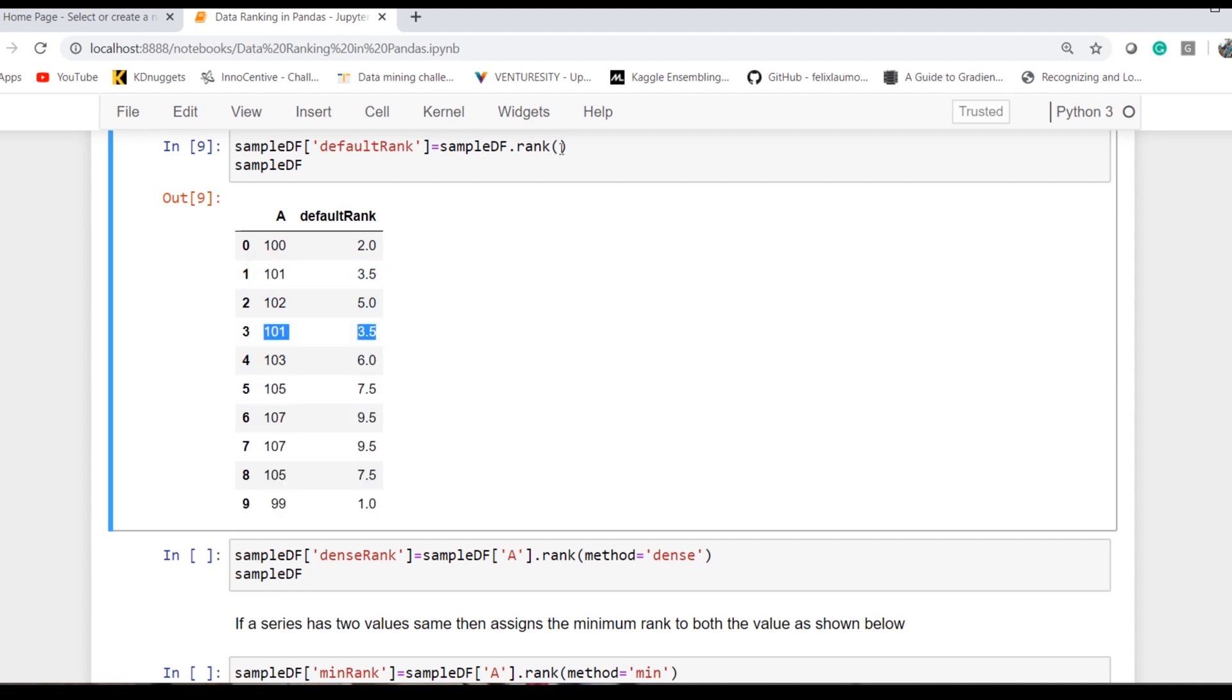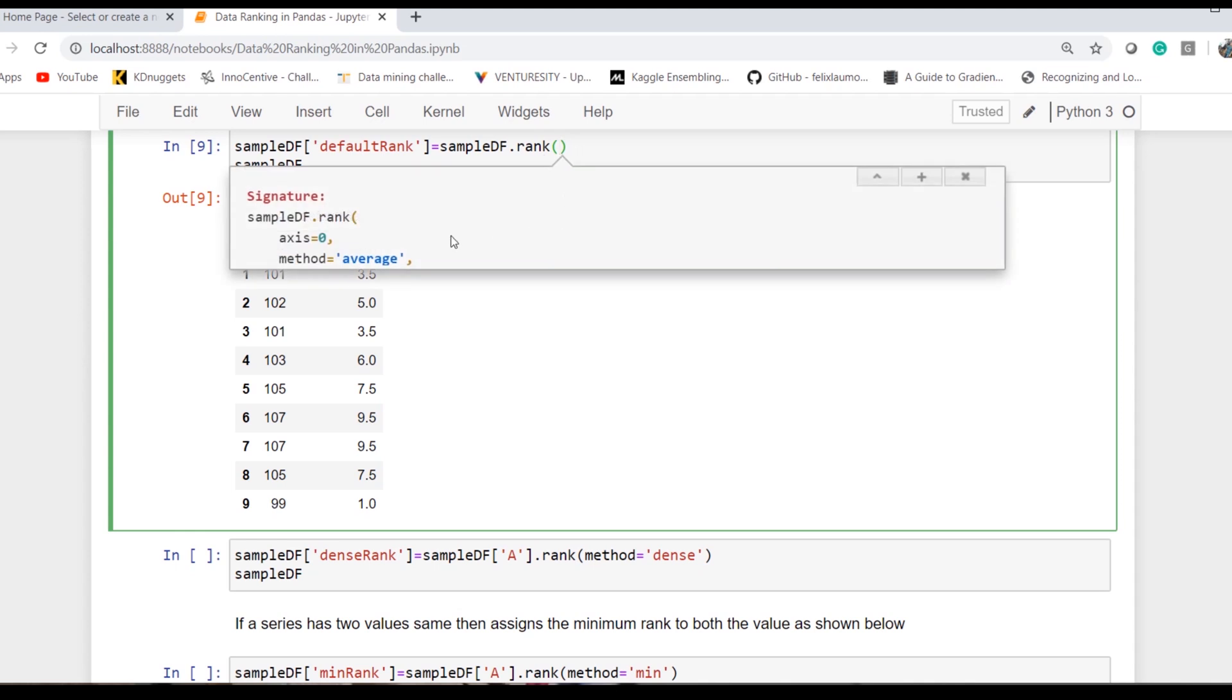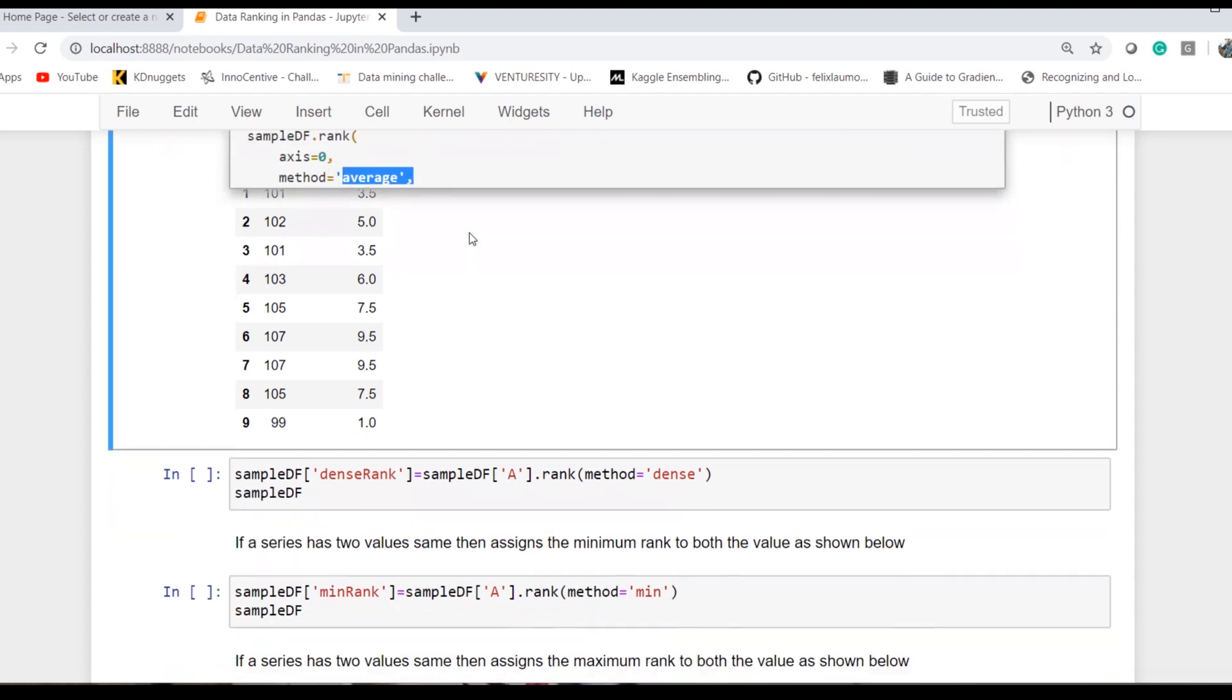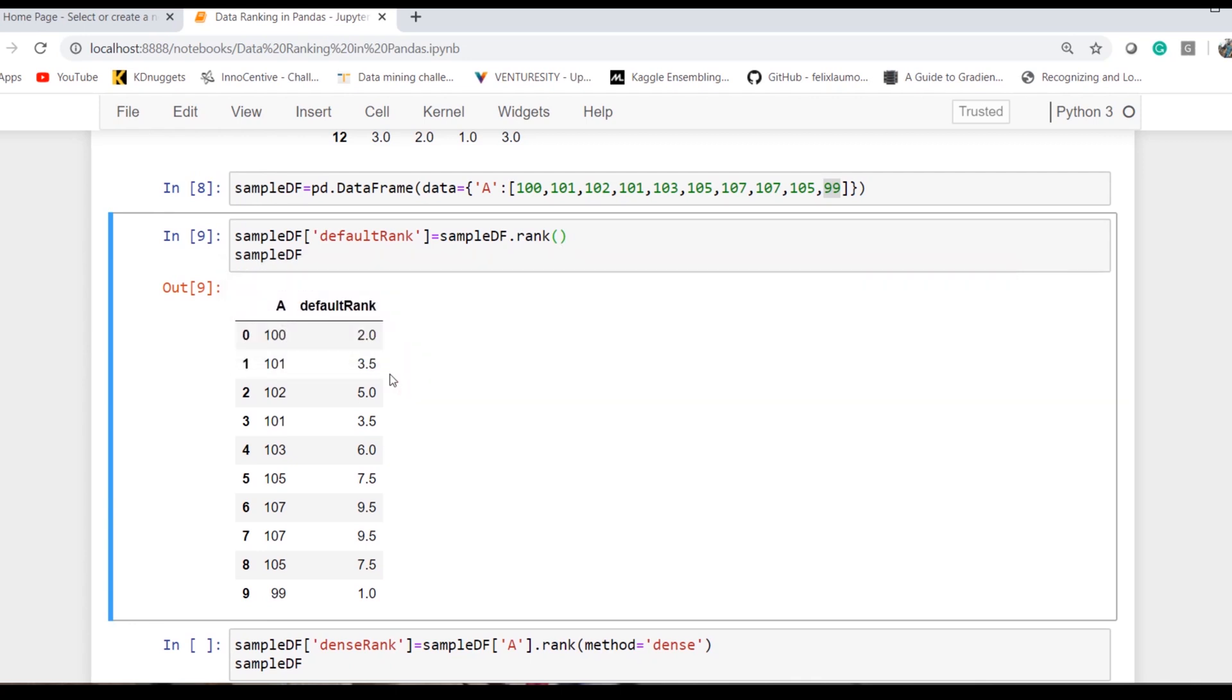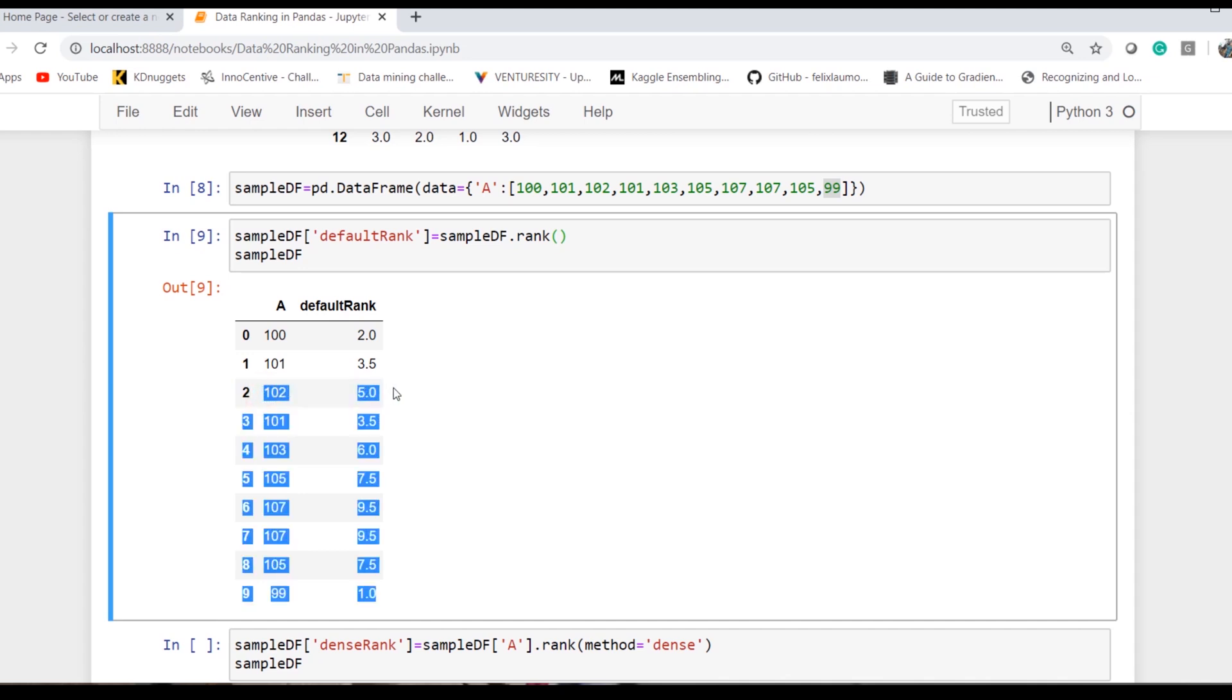By default, rank operation takes method as average. Hence, it will take the average of both values and assign the rank of the average value. So 101 gets 3.5, similarly 101 gets 3.5, and then it has missed the fourth and directly jumped to 5.